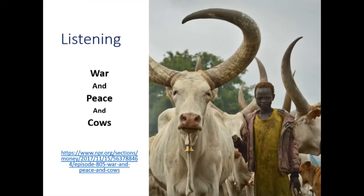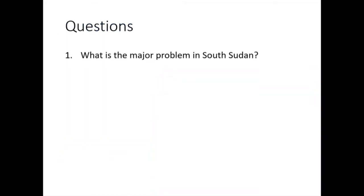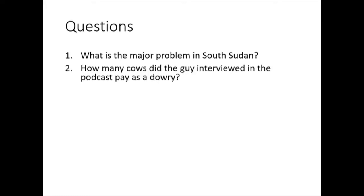Let's start with the listening exercise about cows. First question: what is the major problem in South Sudan? There's currently a civil war — or the war is basically over, but many people have been displaced and there's still no real peace. How many cows did the man interviewed in the podcast pay as a dowry? It was 85 — equivalent to about fifteen thousand dollars in the West.